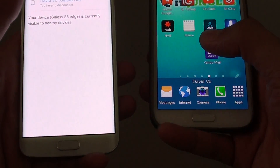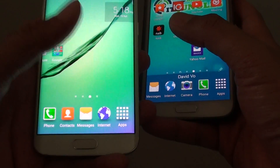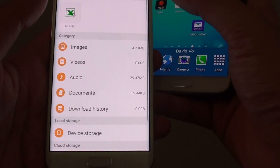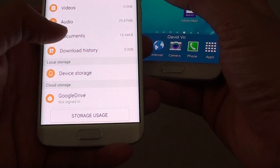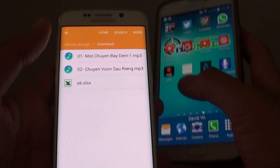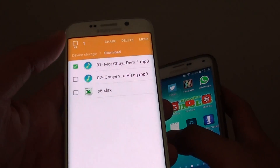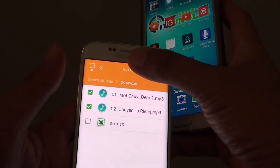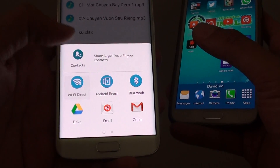I'll go back to the S6 and go into My Files. I'm going to choose some files. From the home screen, I'm going to Device Storage, then Download. Here I have some files that I can transfer. I tap and hold, and I can multiple-select files. Then tap on Share at the top.